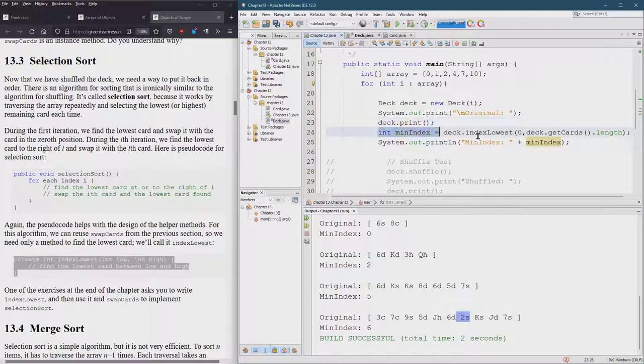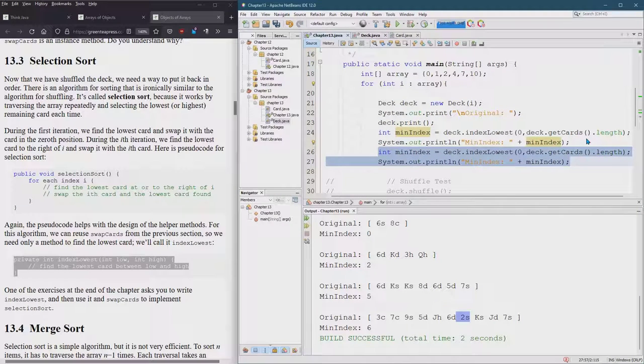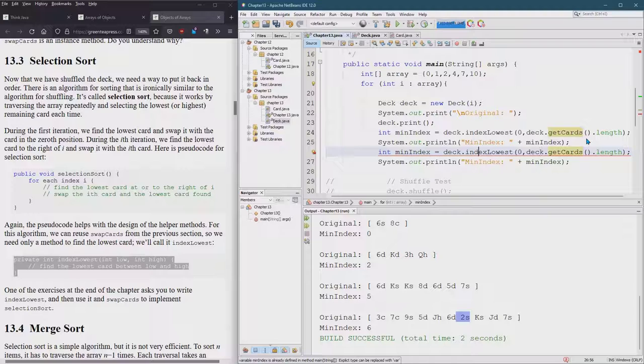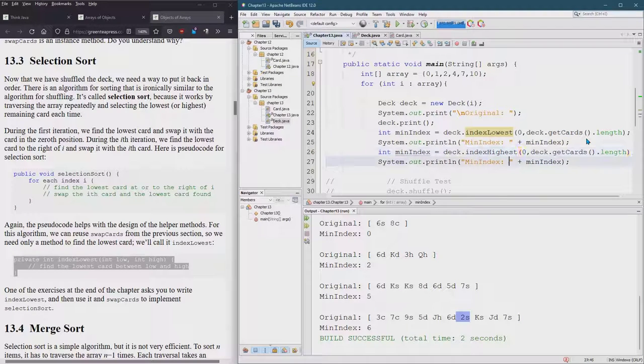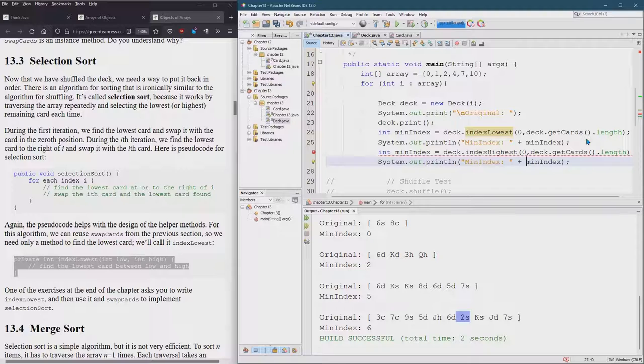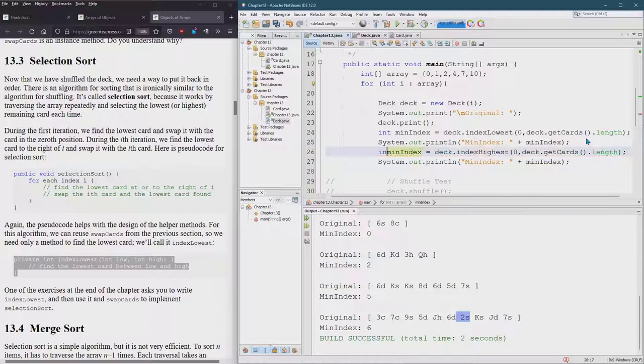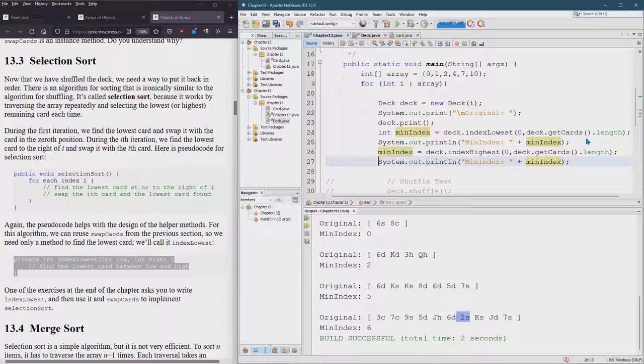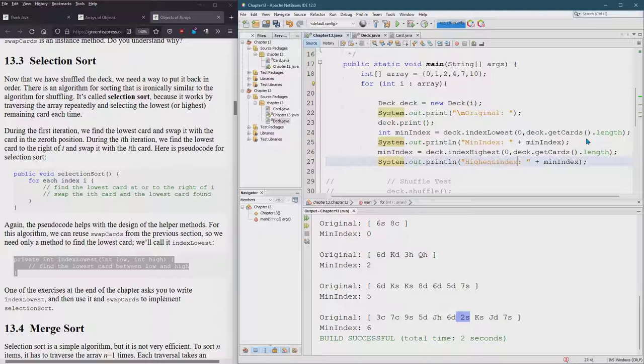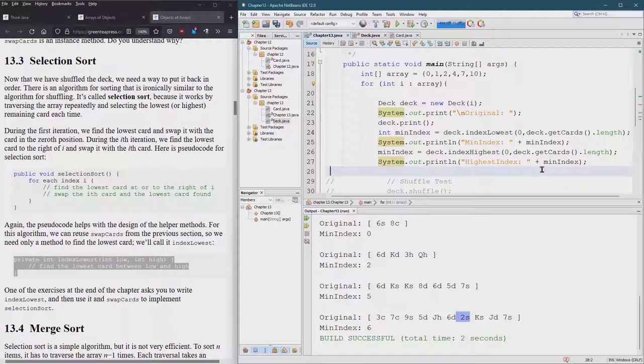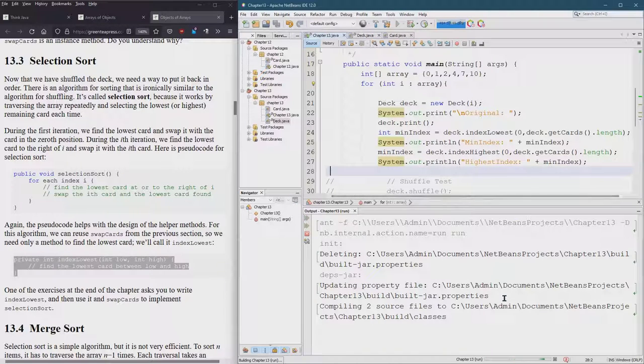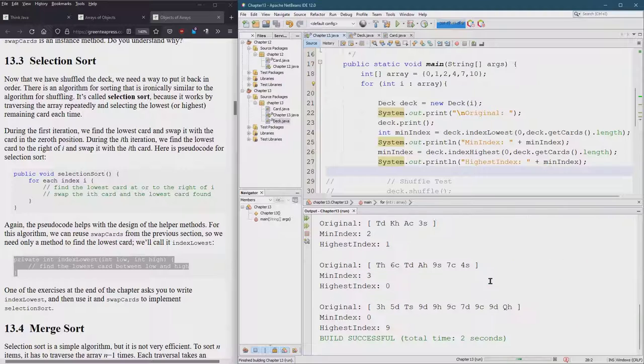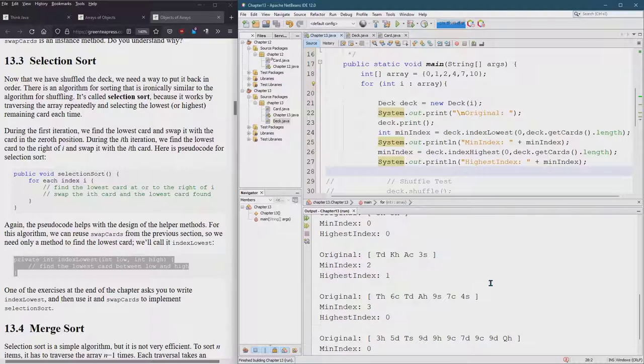Sometimes it's very useful to write similar methods at the same time while they're fresh in your mind. Alright. So I think that should, and we're also going to retest the min index as well.